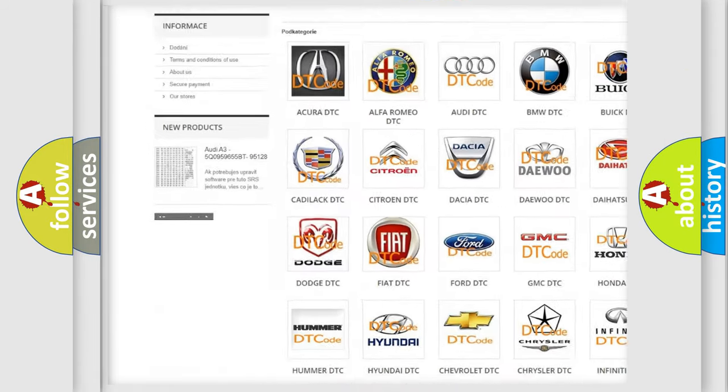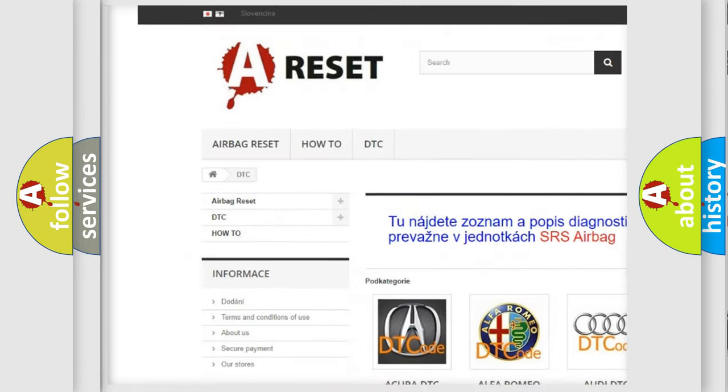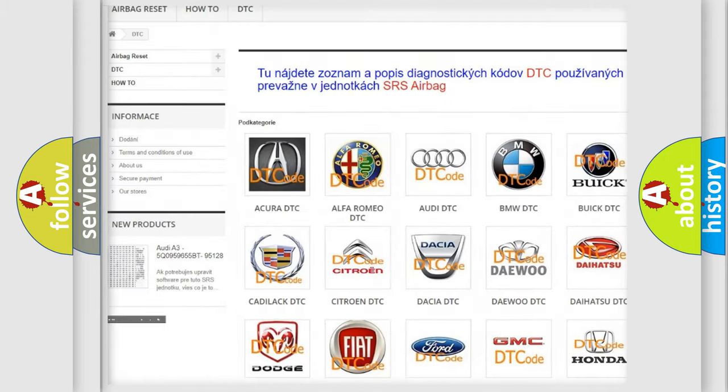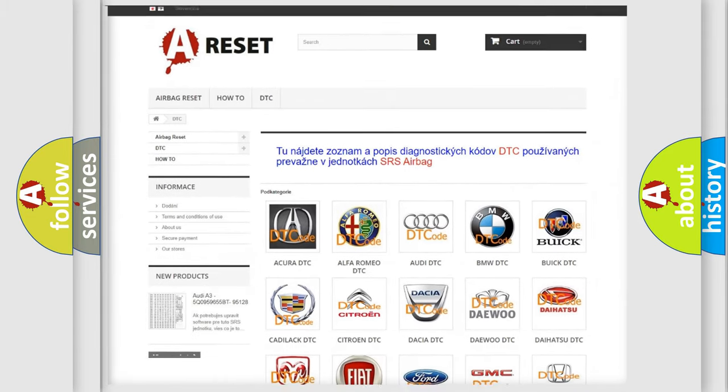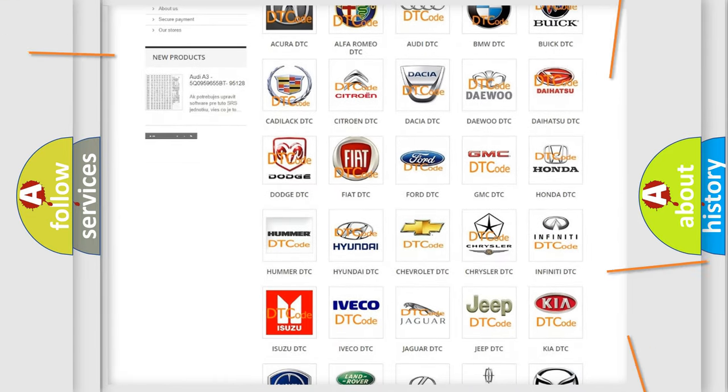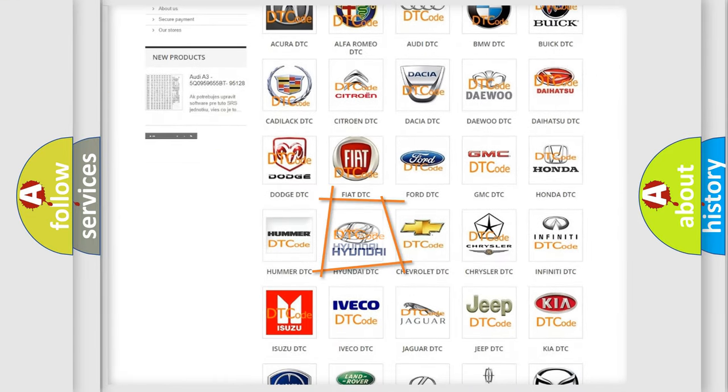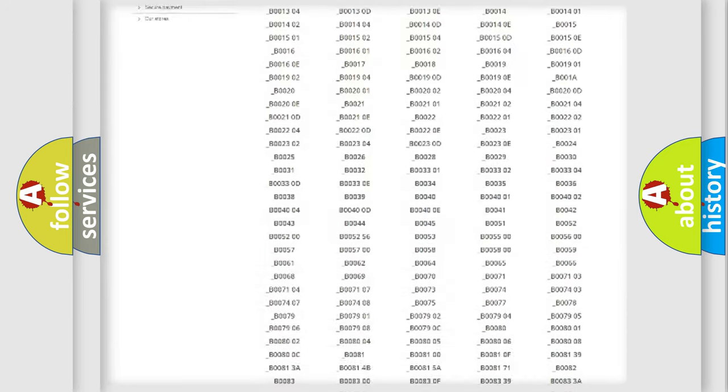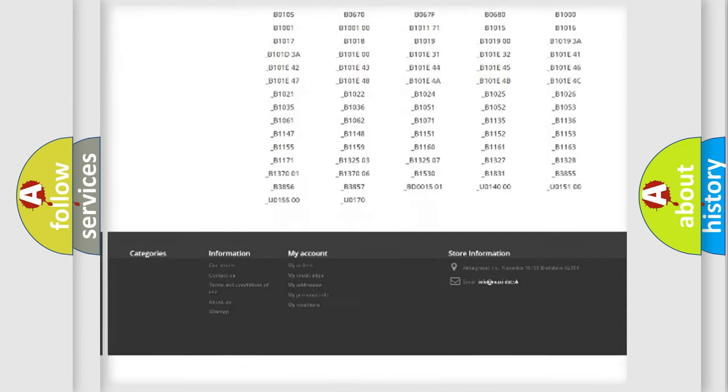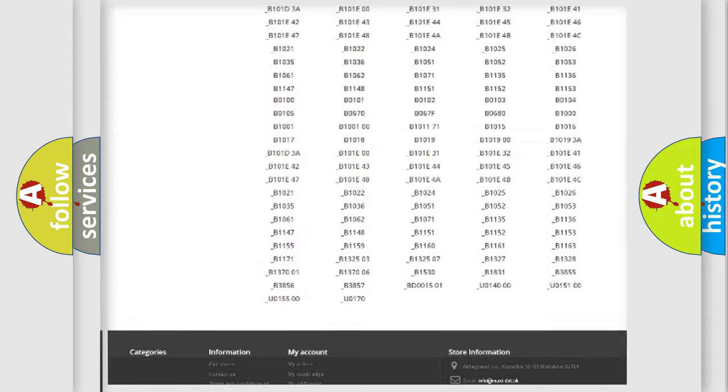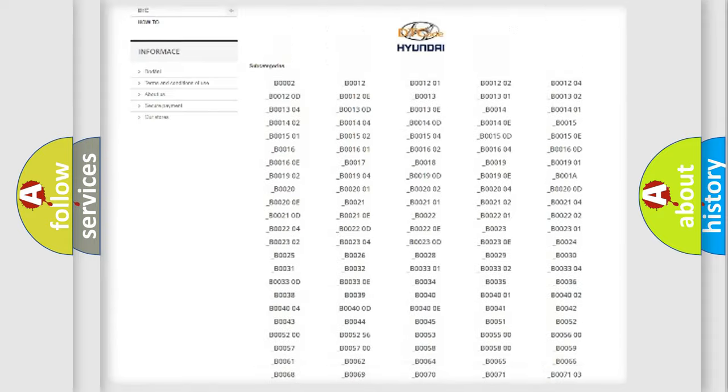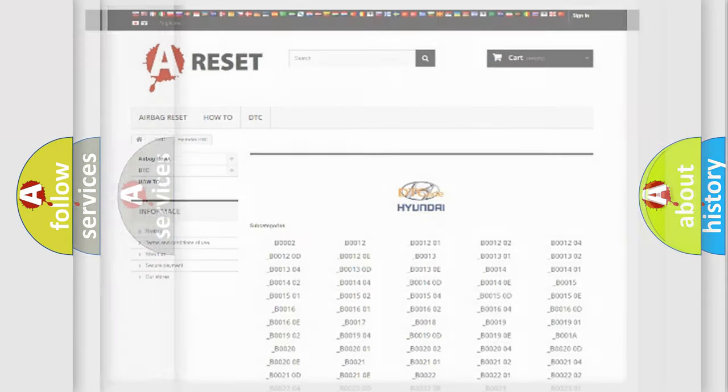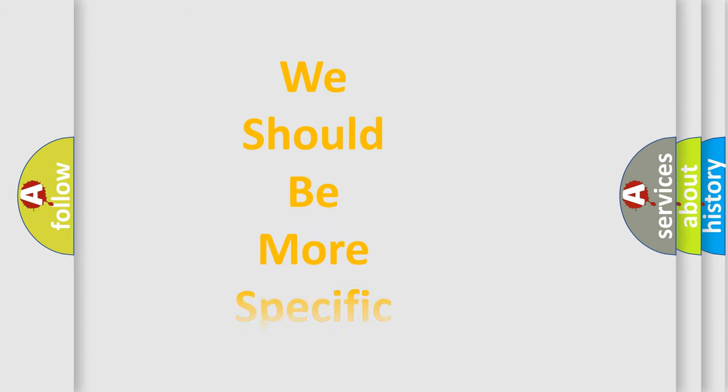Our website airbagreset.sk produces useful videos for you. You do not have to go through the OBD2 protocol anymore to know how to troubleshoot any car breakdown. You will find all the diagnostic codes that can be diagnosed in Hyundai vehicles, and also many other useful things.